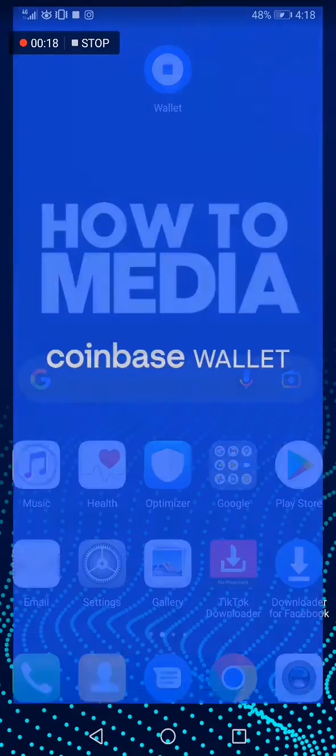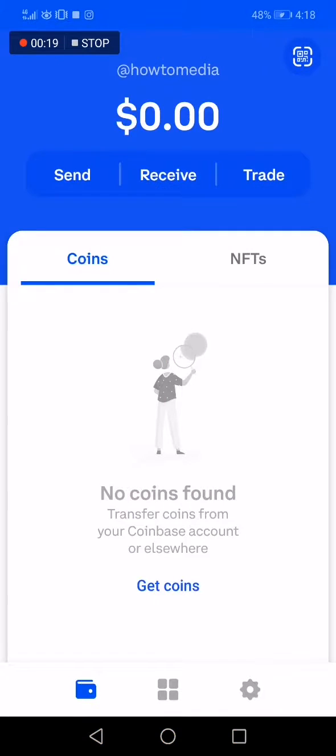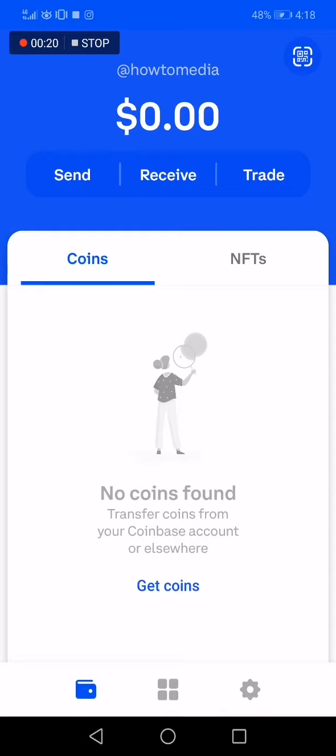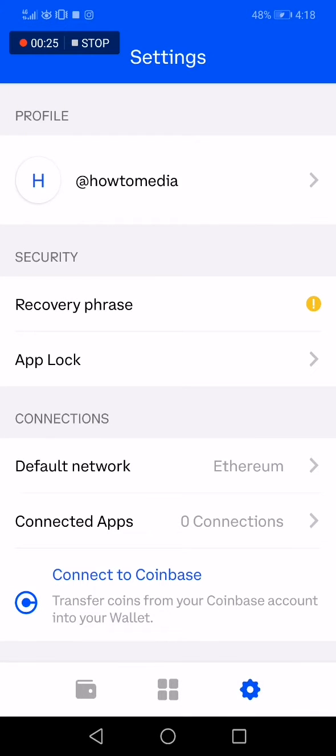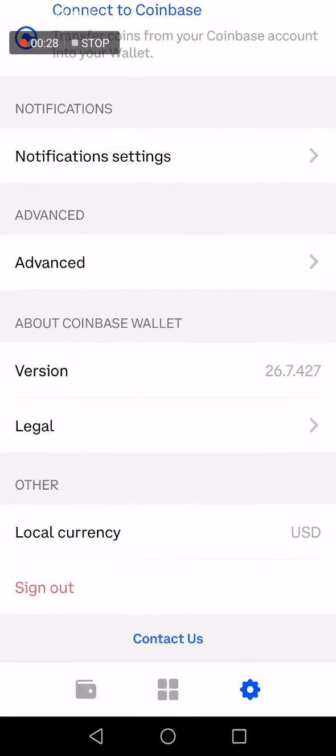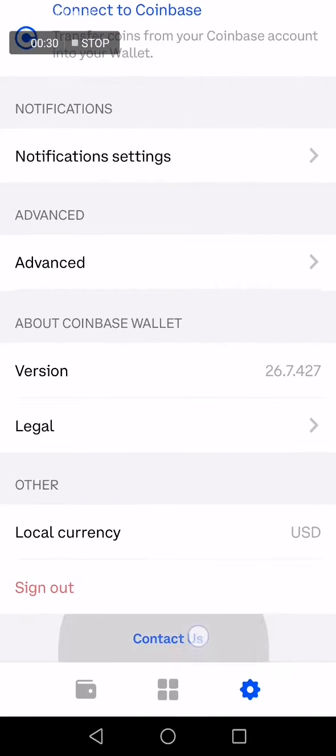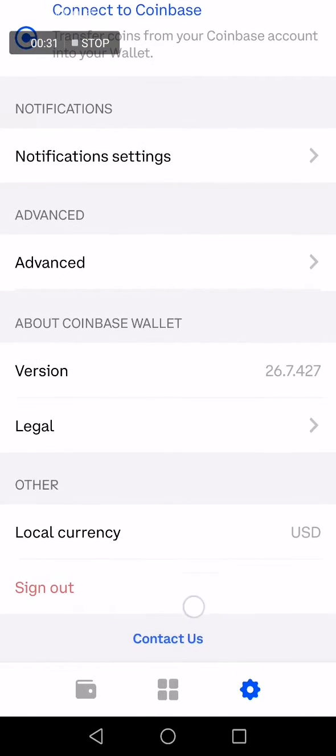do is we go to the Coinbase app. This is my wallet as you can see. Now you have to go down to settings here, click on this, and then go down to contact.